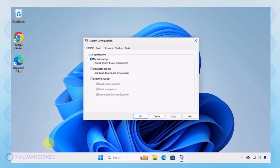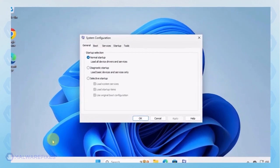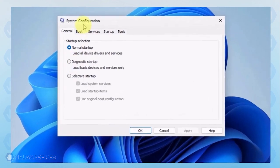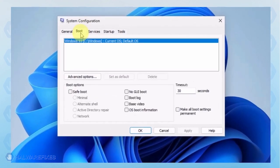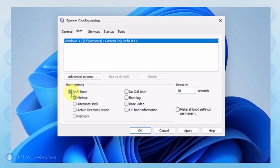In the System Configuration window, click on the Boot tab. Under the Boot options, click on Safe Boot and select Network. Click on the Apply button and OK to restart Windows.